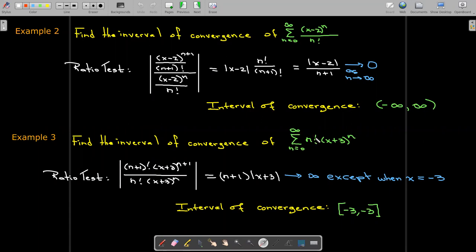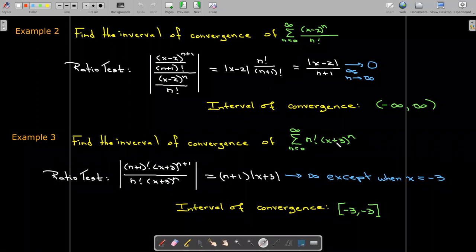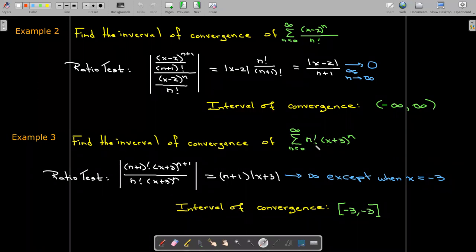Finally, we have a power series centered at negative three where the coefficient is n factorial. Just by looking at this, since the coefficients go to infinity as n goes to infinity, the series can only converge when x equals negative three. We don't even need the ratio test here — this series converges at only one point, x equals negative three.